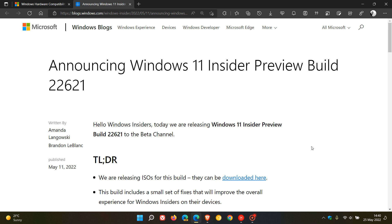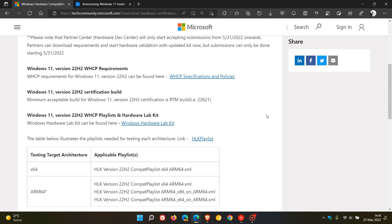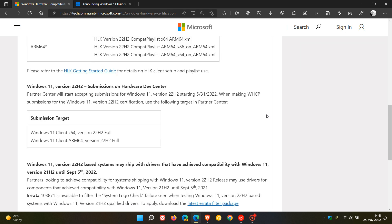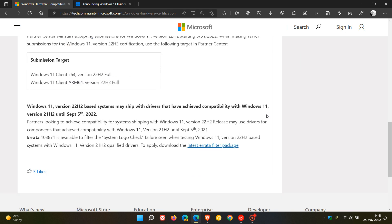Now regarding the release time and date for version 22H2, there is another hint here that Microsoft gives in this announcement they made yesterday. And if we just go down to this paragraph right at the bottom, they say Windows 11 version 22H2 based systems may ship with drivers that have achieved compatibility with Windows 11 version 21H2, which as many of you know, is the current stable version of Windows 11 up until September the 5th, 2022.